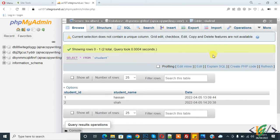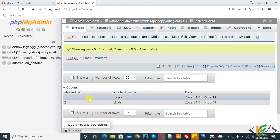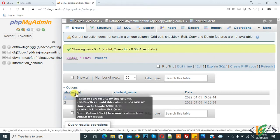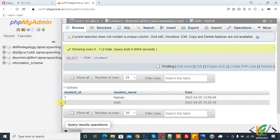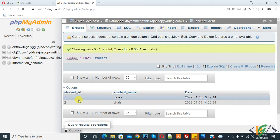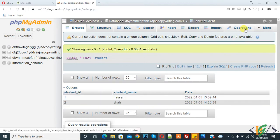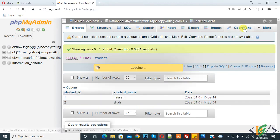We are in table and on top you see operations. Currently we have student ID in ascending order, so we will alter order. Go to operation, click on it.